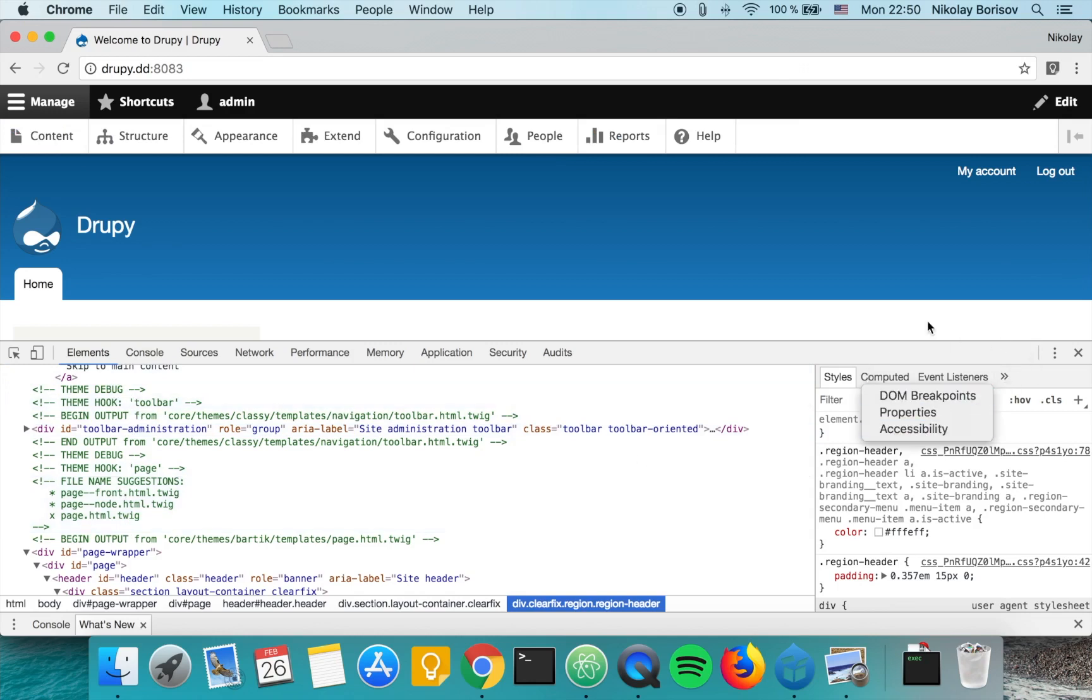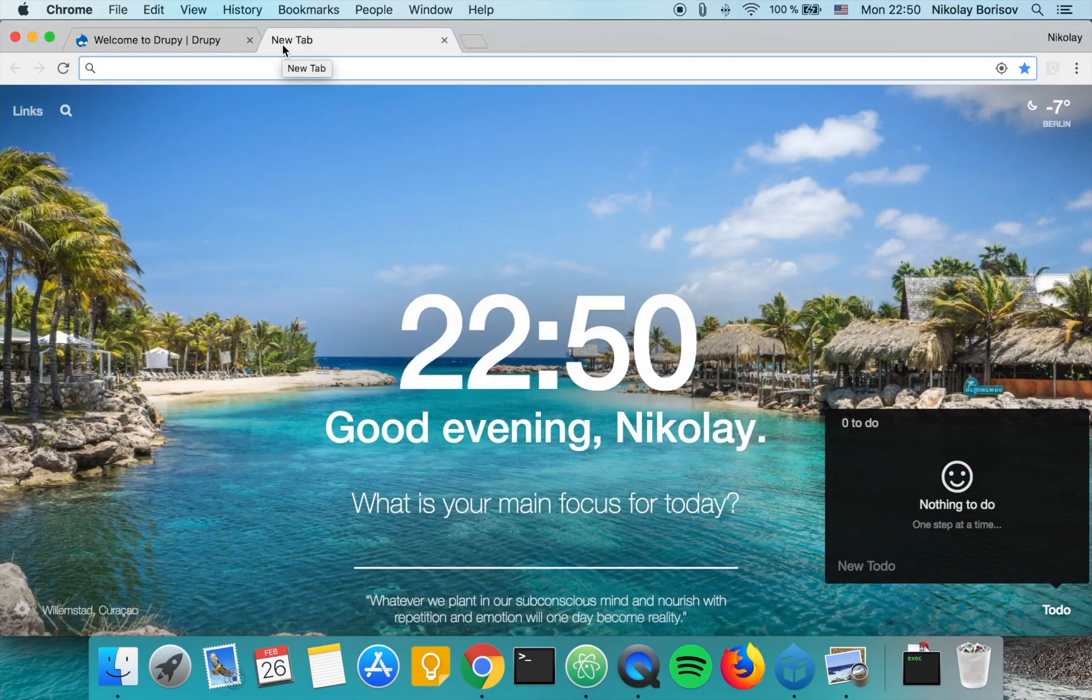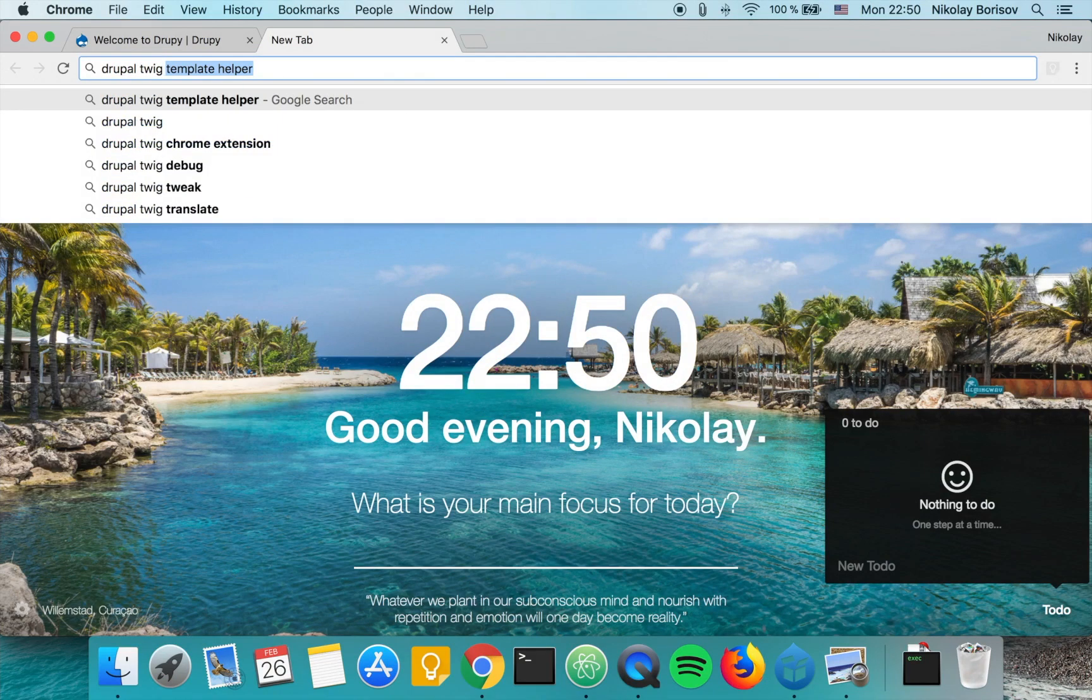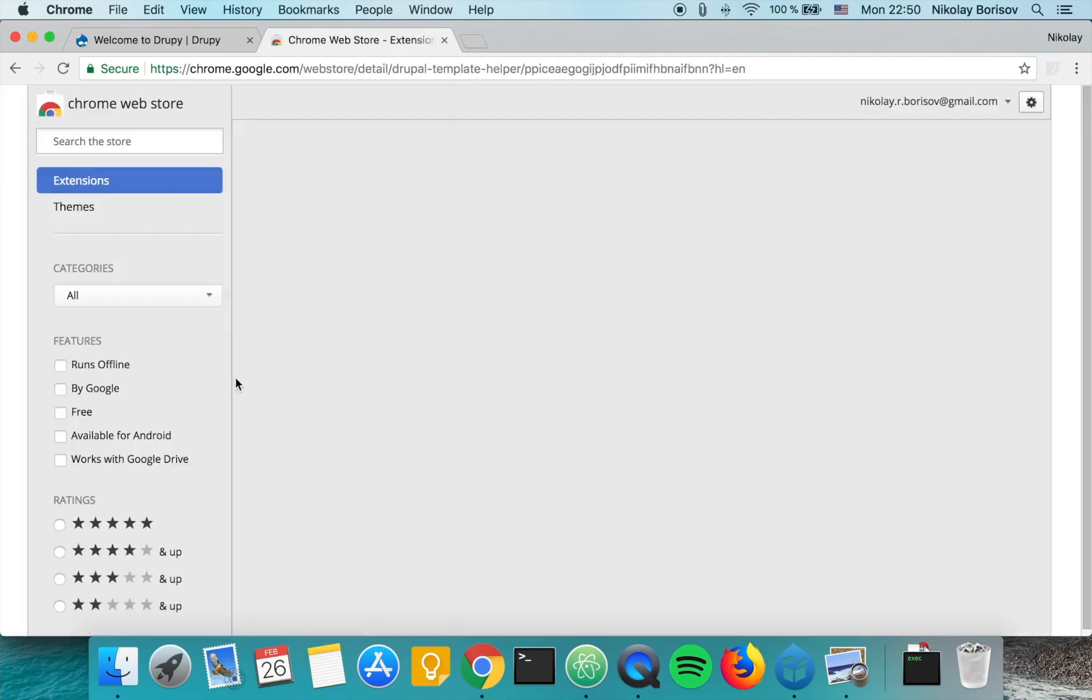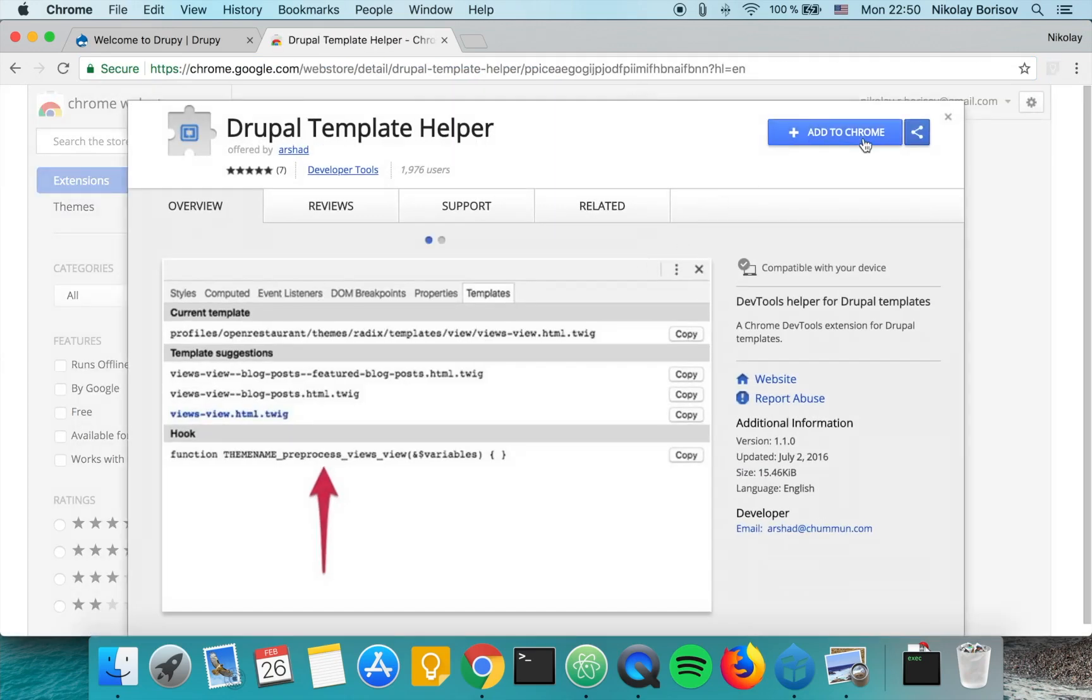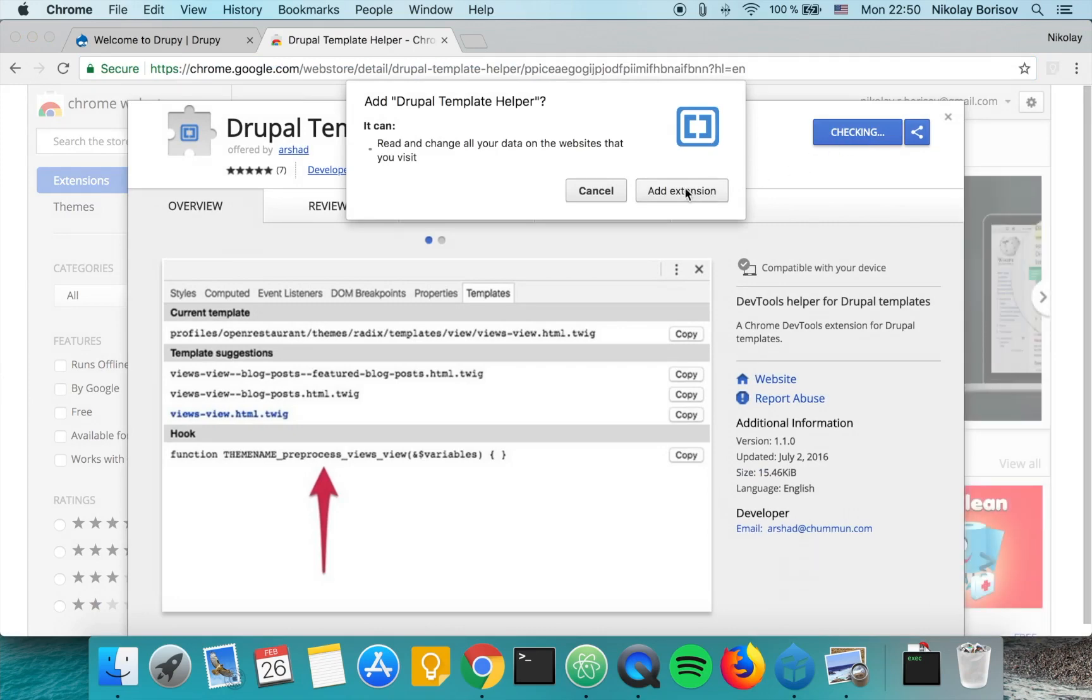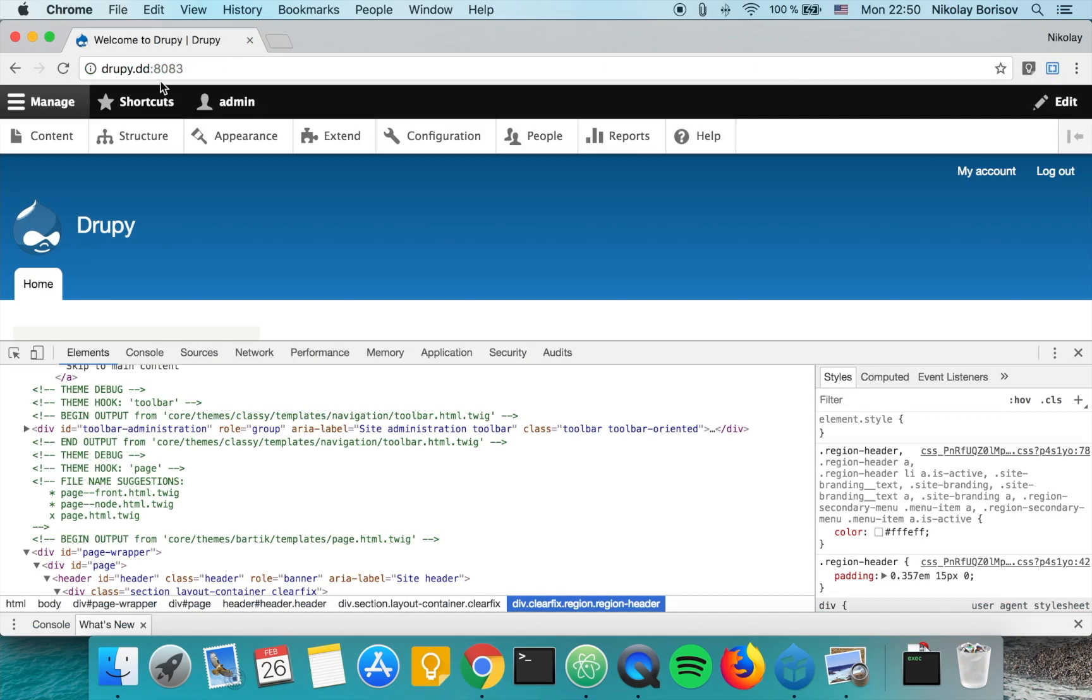We can install the Chrome extension by simply searching in Google for Drupal Template Helper. There we go - Drupal Template Helper. Let's go ahead and add the Chrome extension.